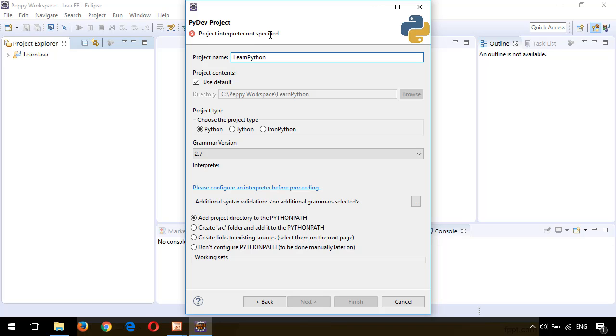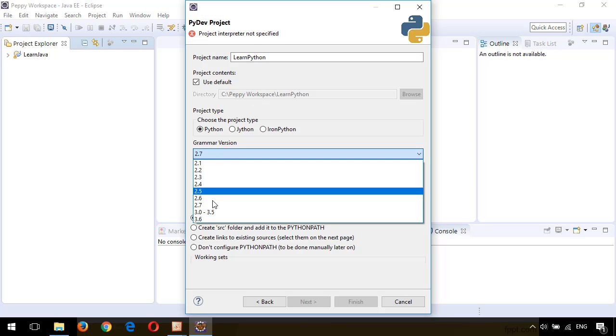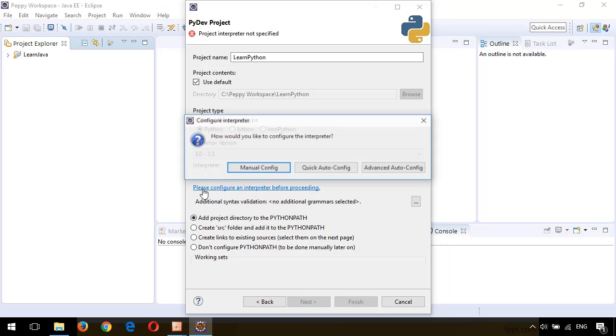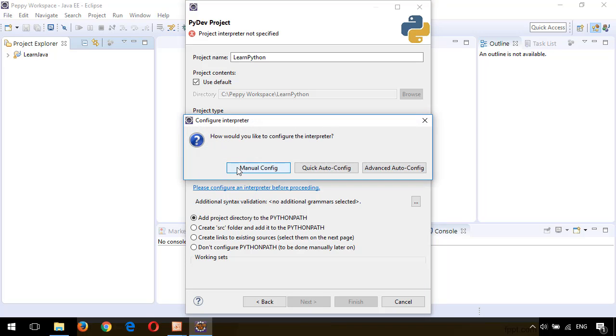Let's change the grammar version from 2.7 to 3.5. Here we have to configure the interpreter which we have installed earlier. We have to configure an interpreter before proceeding. Click on that link, click on Manual Config.